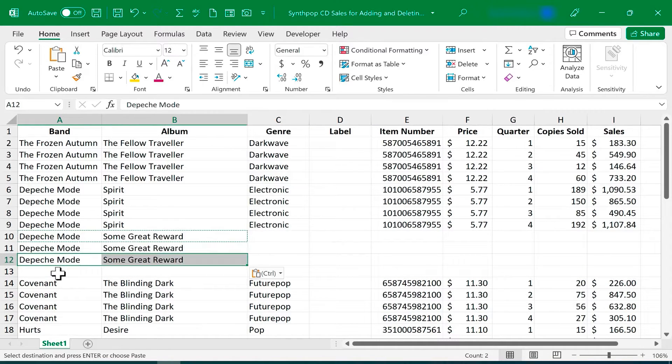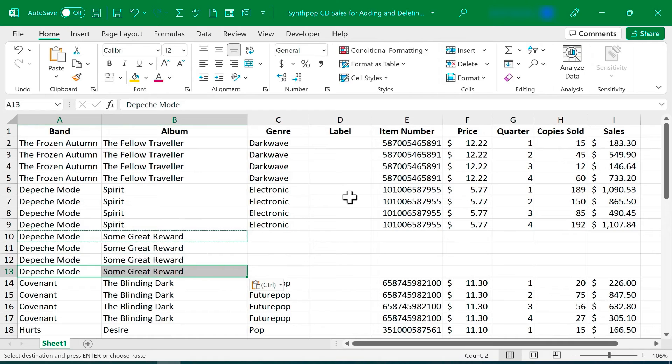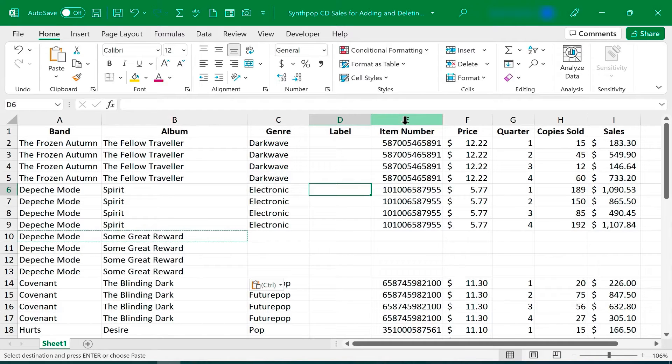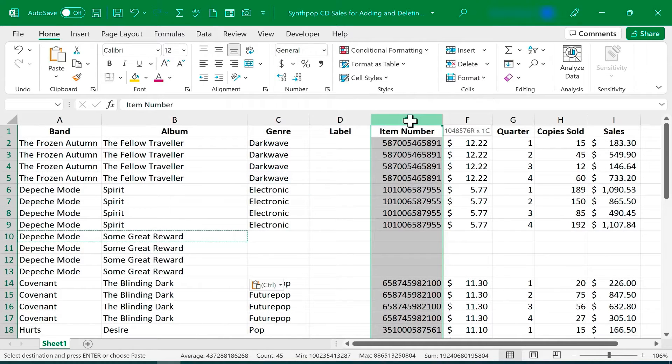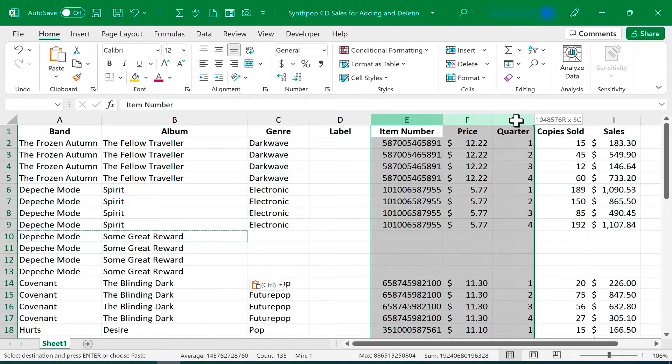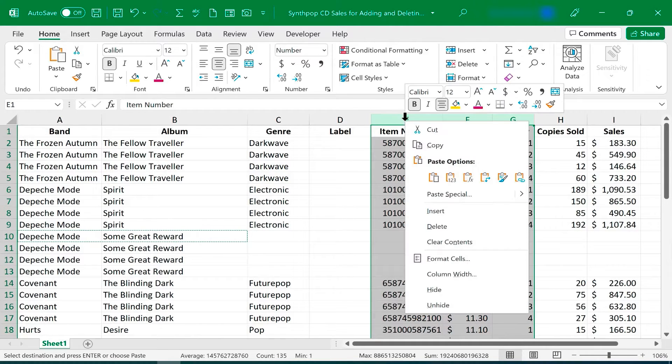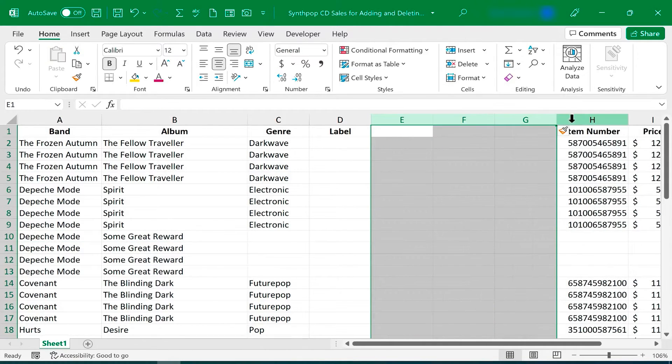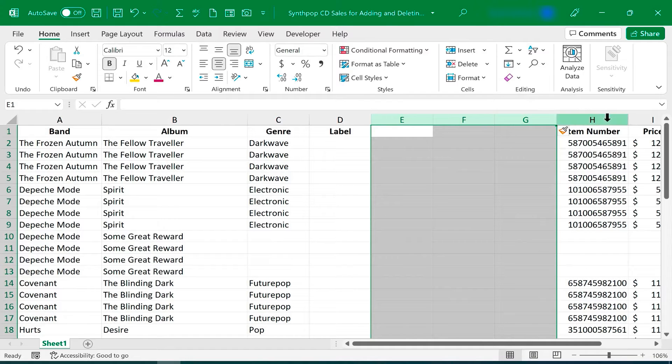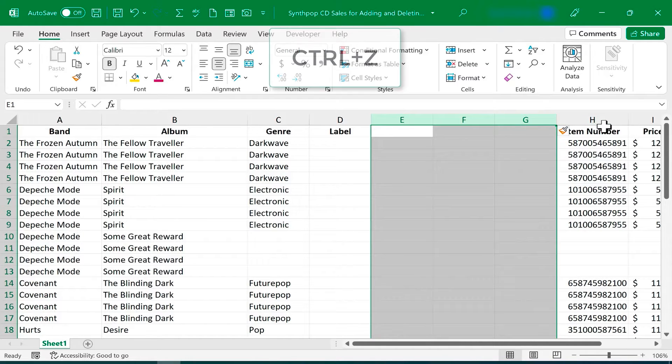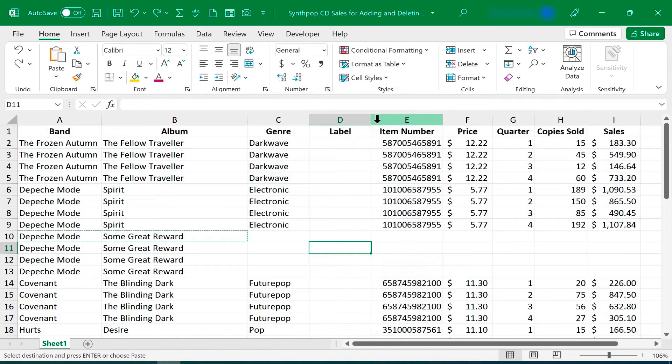Now that works also for columns. So if I need three more columns in front of column E, I can just click and drag on E, F, G, right-click on any one of those, and choose Insert, and three columns are added before the columns I had selected. I'm going to undo that with Ctrl-Z.